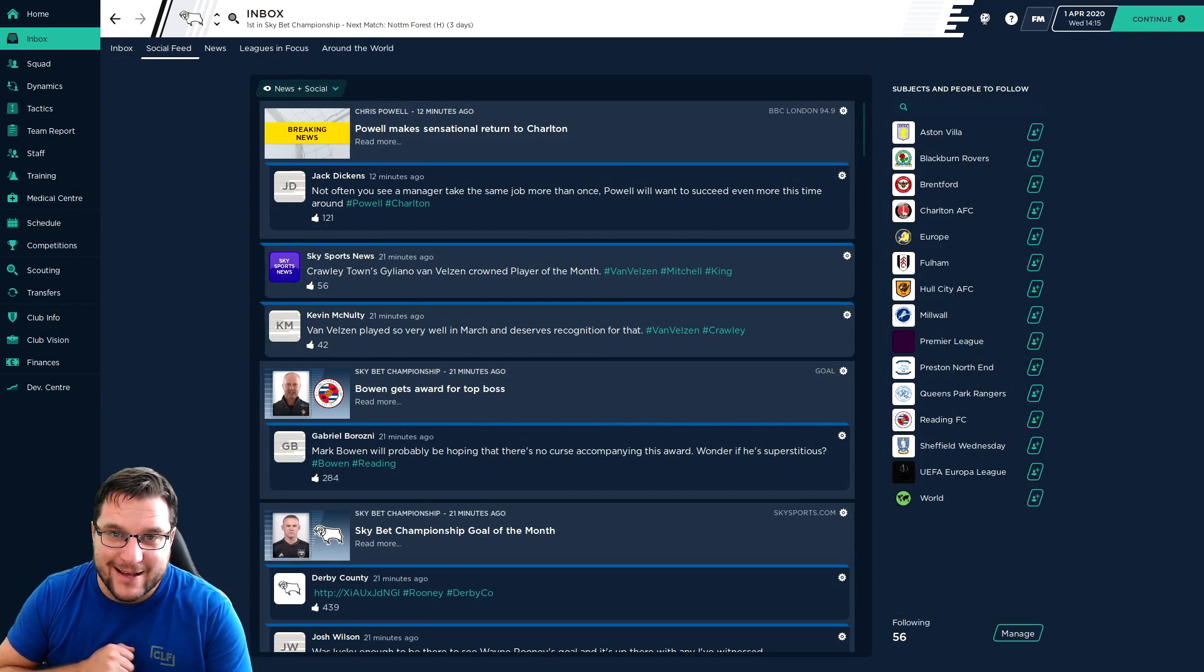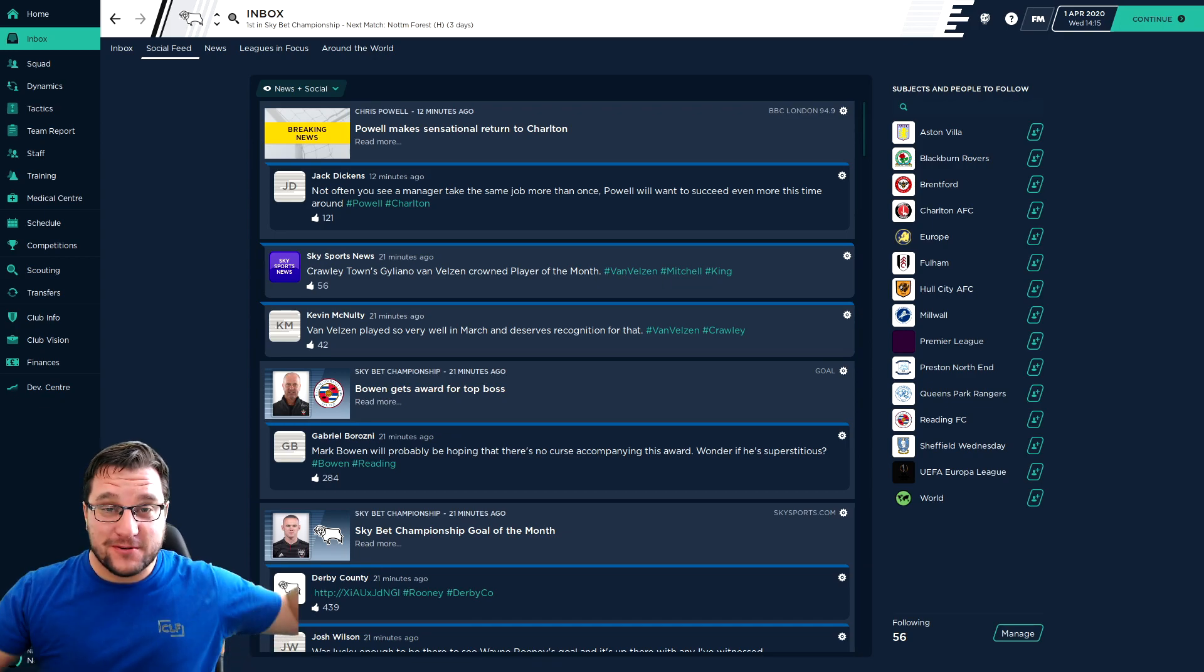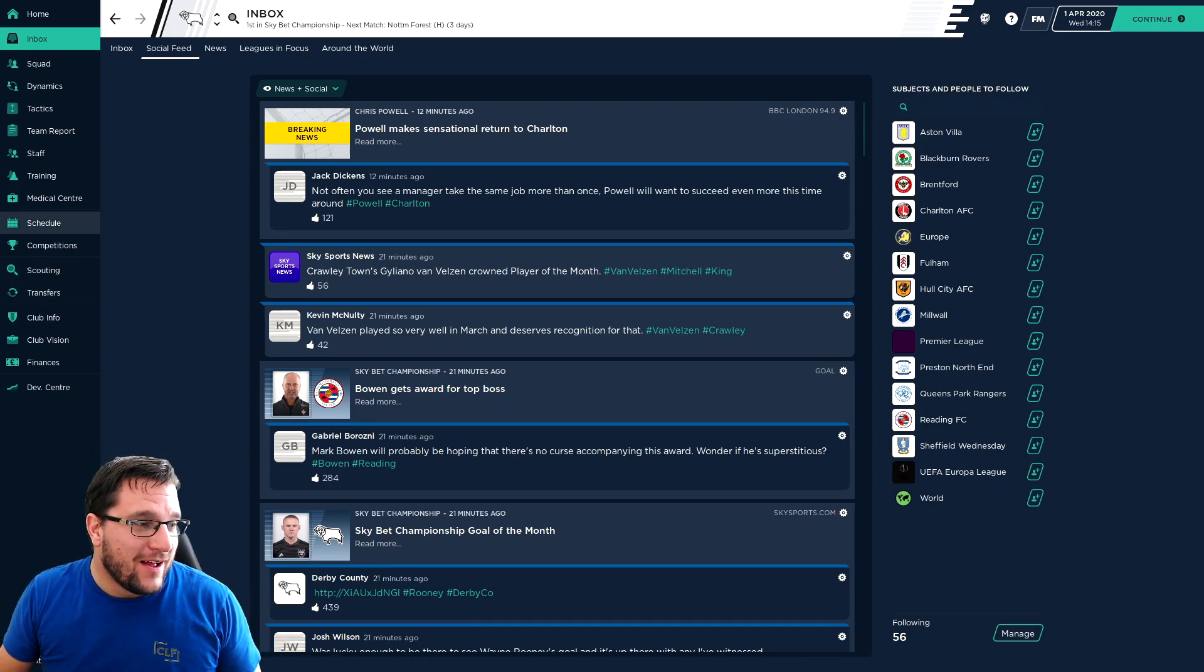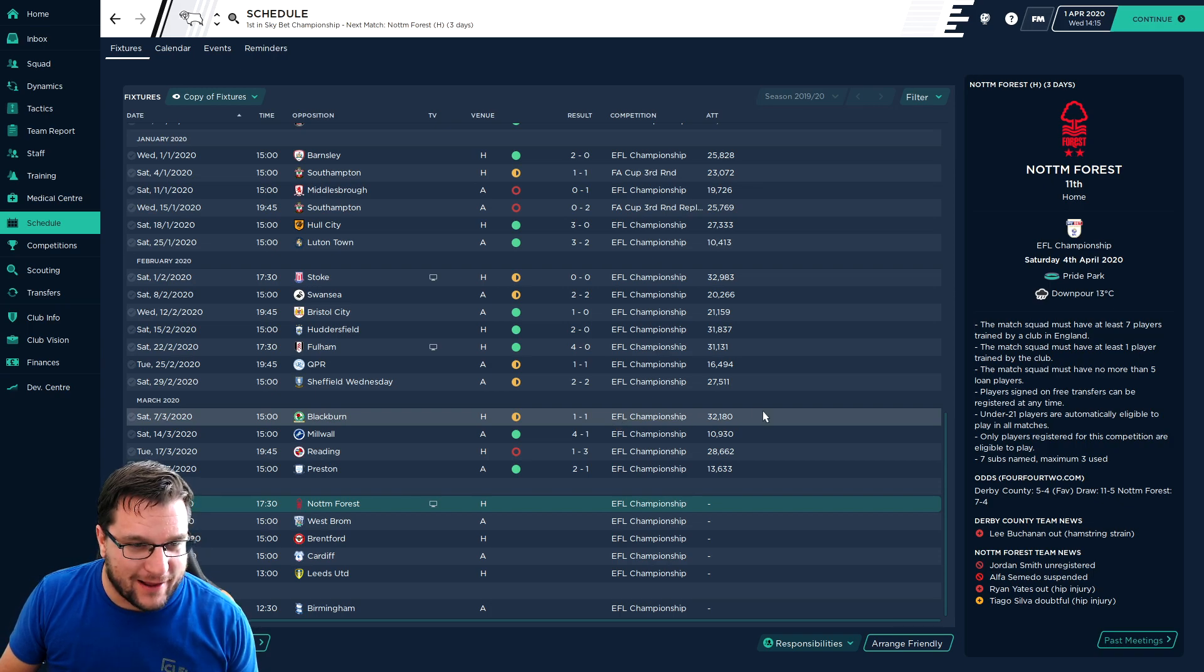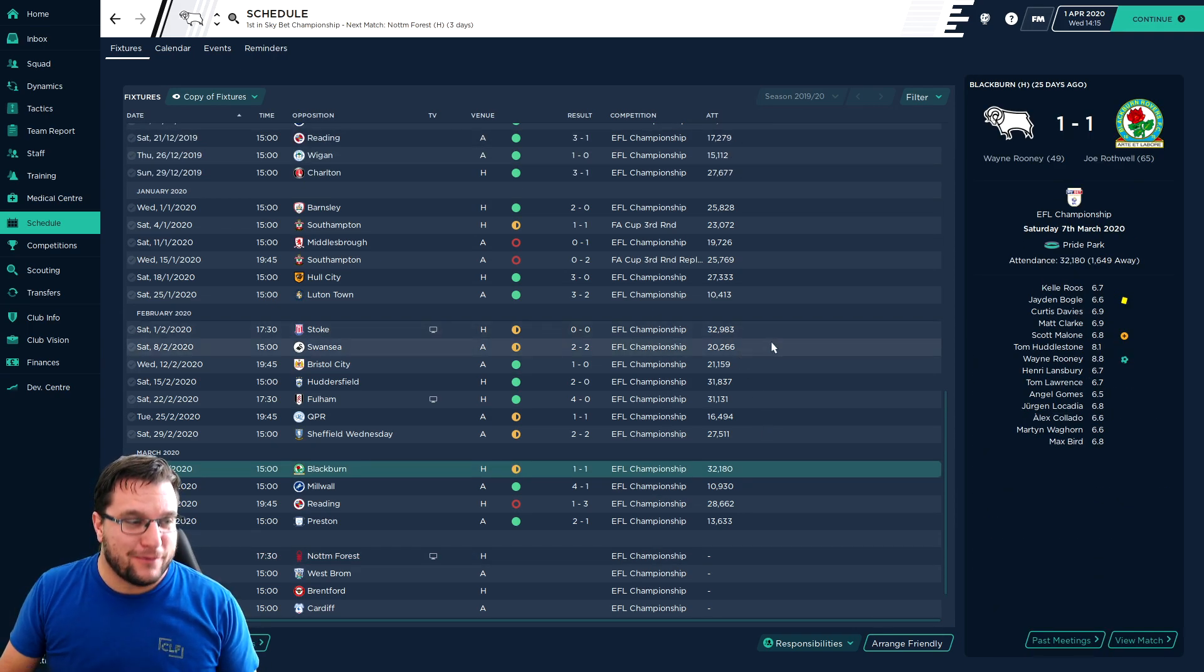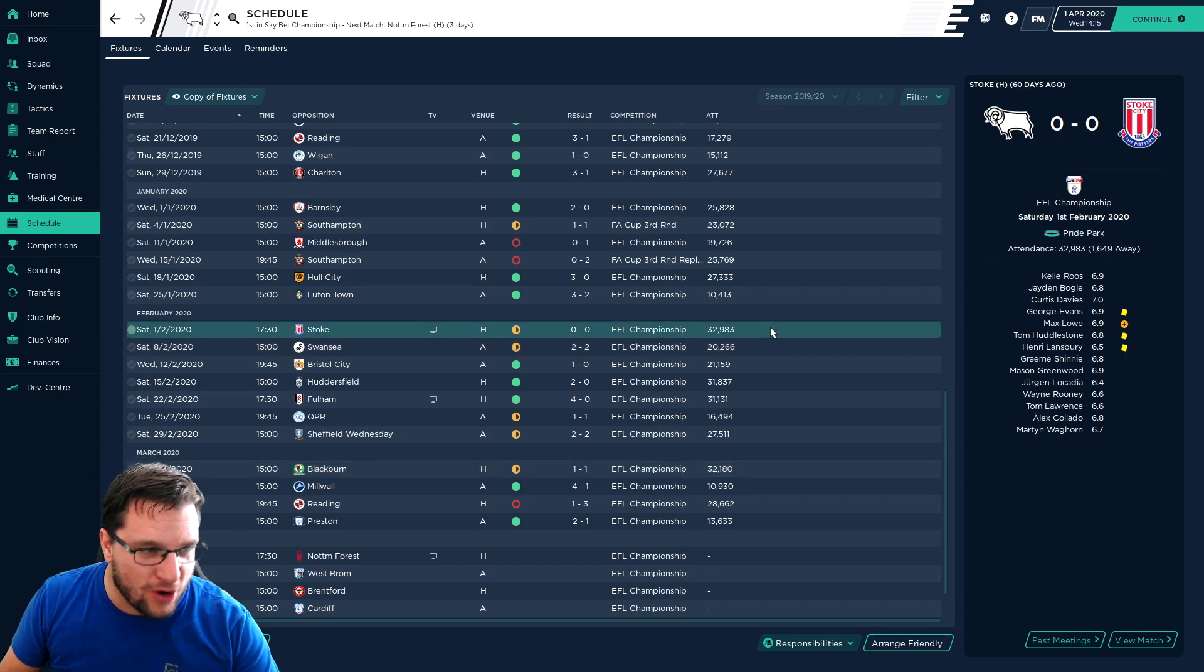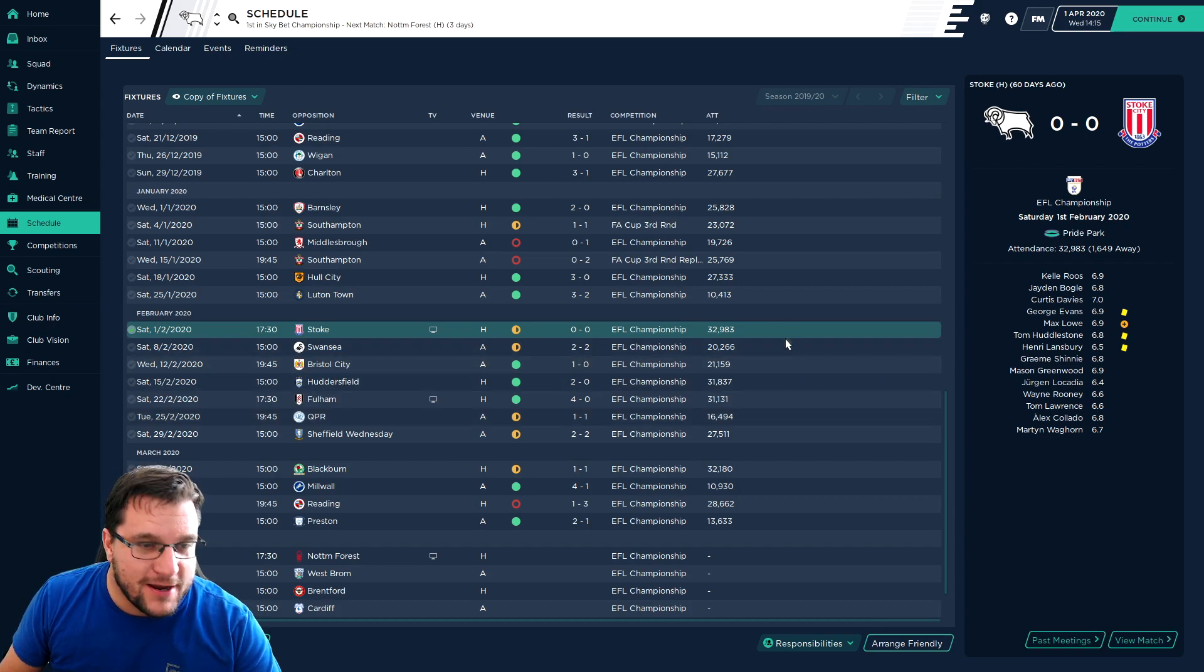We're back and it is the 1st of April, April Fool's Day. I think I was meant to come back at the beginning of March, but I seem to have forgotten. So we'll plow through. February has gone pretty damn well. We didn't lose a game. Four draws and three wins.